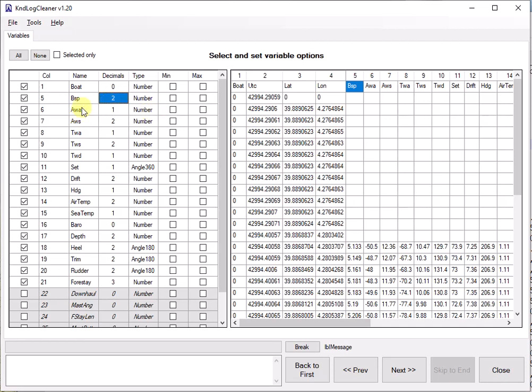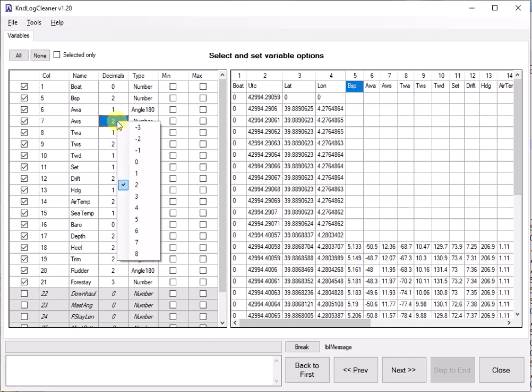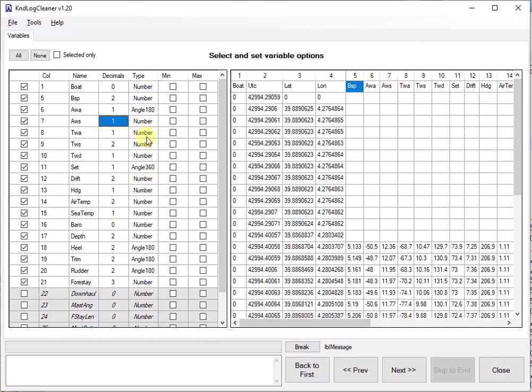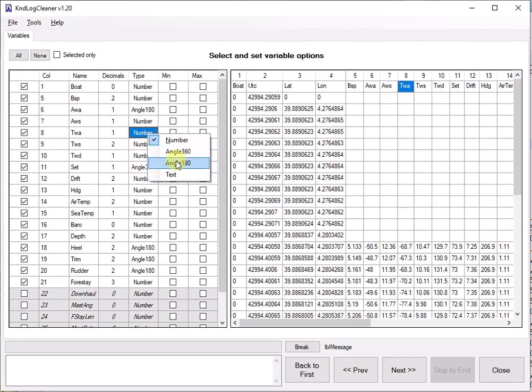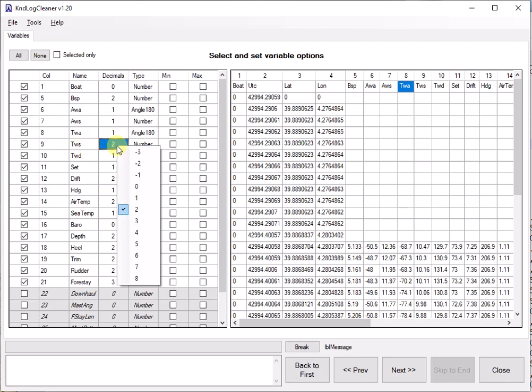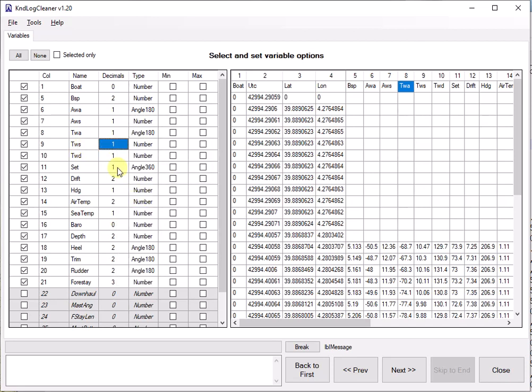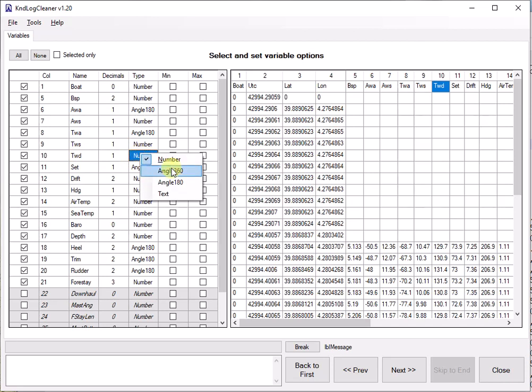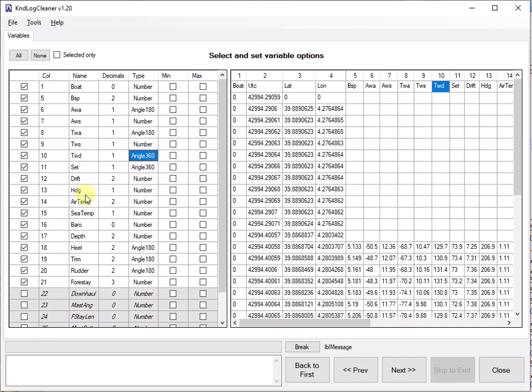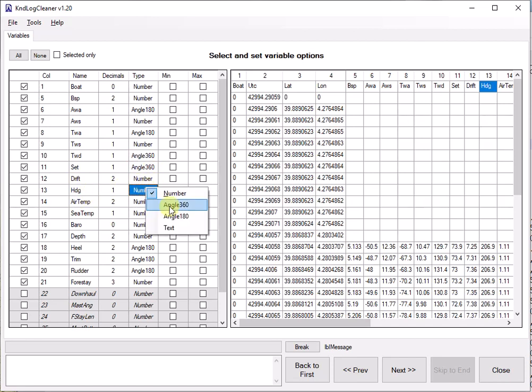AWA stands for apparent wind angle. This is an angle 180. I'm happy with one decimal. Apparent wind speed. This is a number. Probably go for just one decimal. True wind angle. One decimal. This is an angle 180. True wind speed. Probably enough to have just one decimal. True wind direction is not just a number. It's an angle 360. Set and drift for the currents. Angle 360 and a number with two decimals. Heading. That's an angle 360.